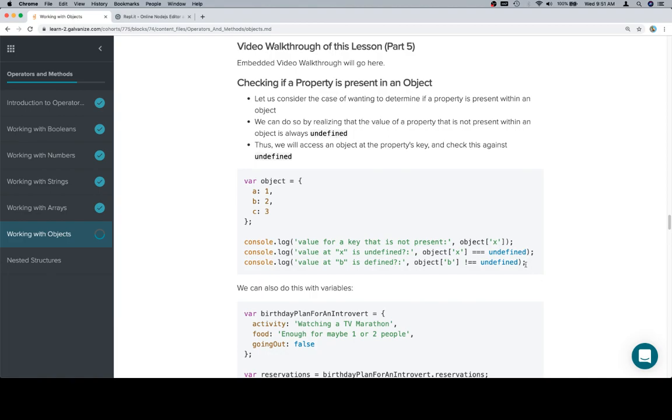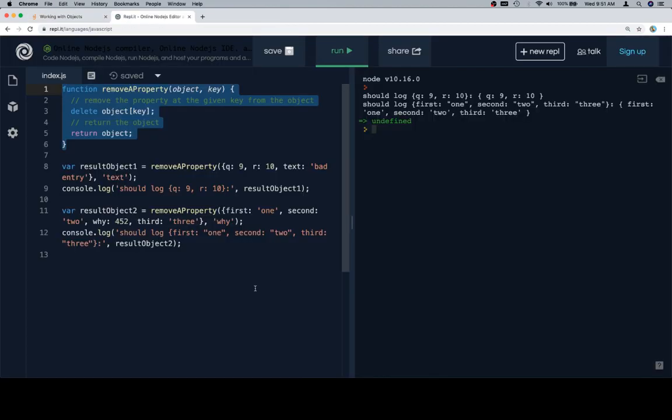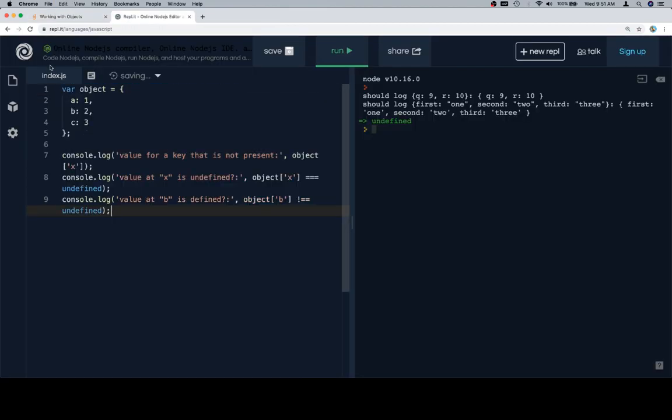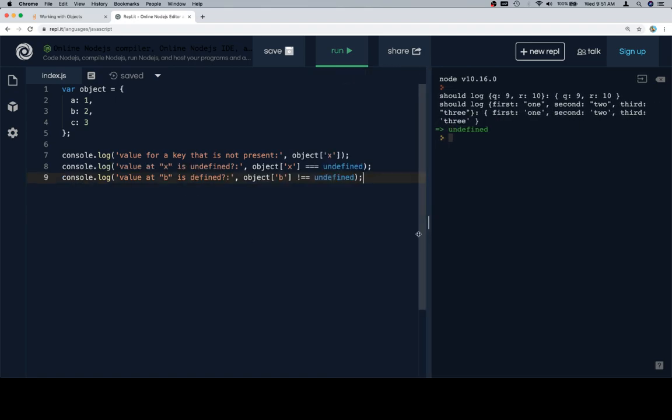So let's have a couple looks at that, one with a rather esoteric example, meaning not really connected to any context. I'll slide this over to get some, got our object value for a key that is not present, so object at x, there is no key called x so we're going to see that it's undefined, and we're going to do a couple other checks.